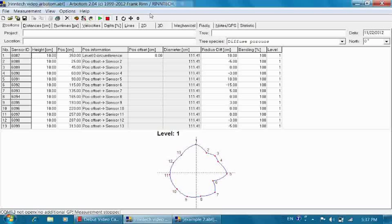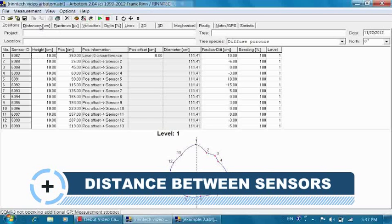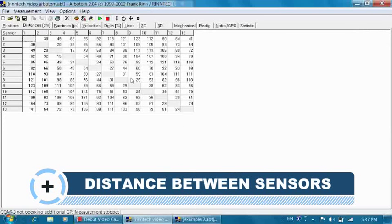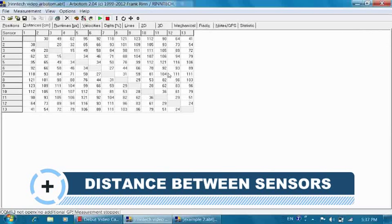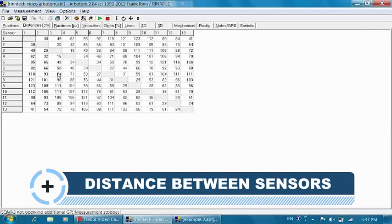The second tab of the program shows us the distance in centimeters between every sensor pair, so from sensor 6 to any others and so on.